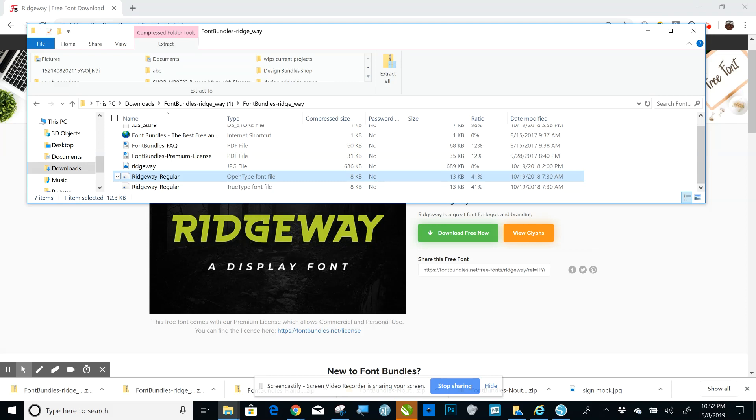Like I said, if the program designates system fonts versus fonts that you buy from them—like for instance, Cricut Design Space will have fonts that you can buy from them or you can use your own fonts—then it'll be listed as a system font.